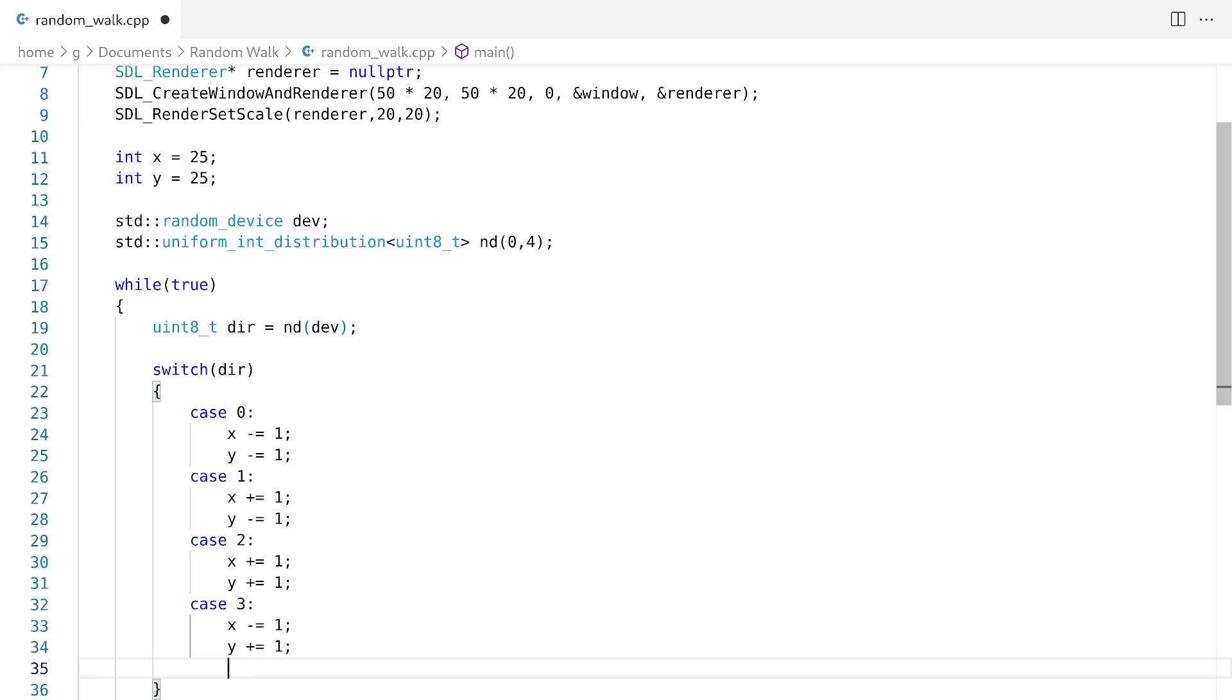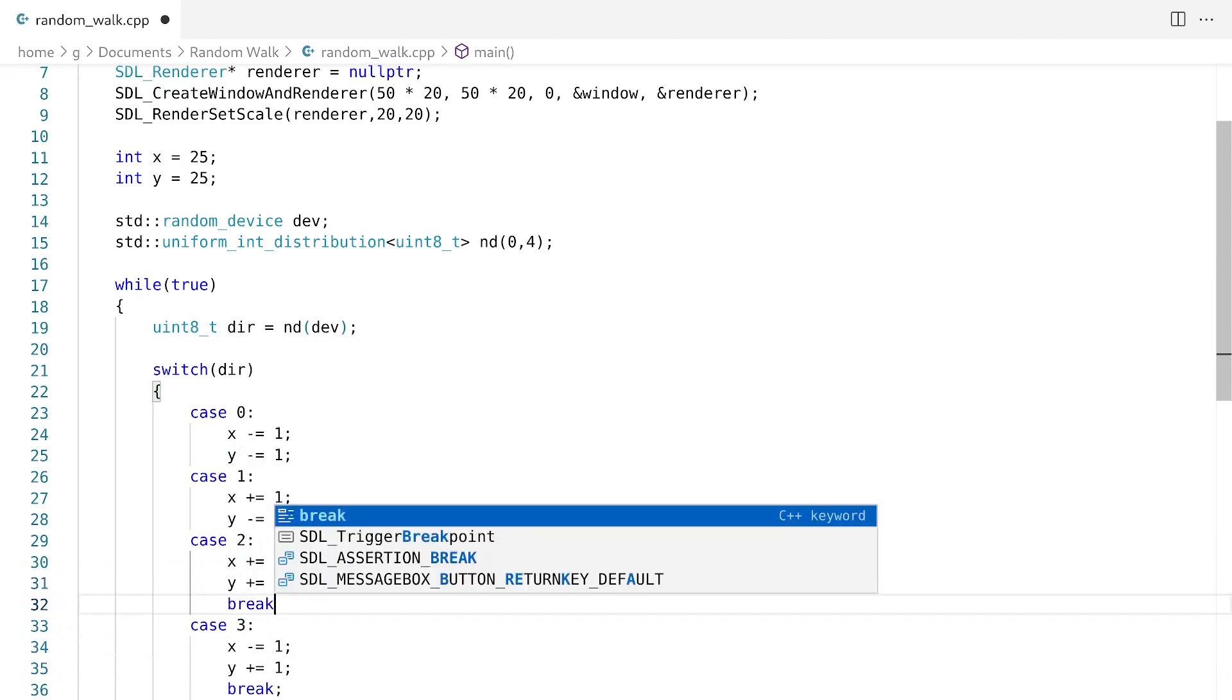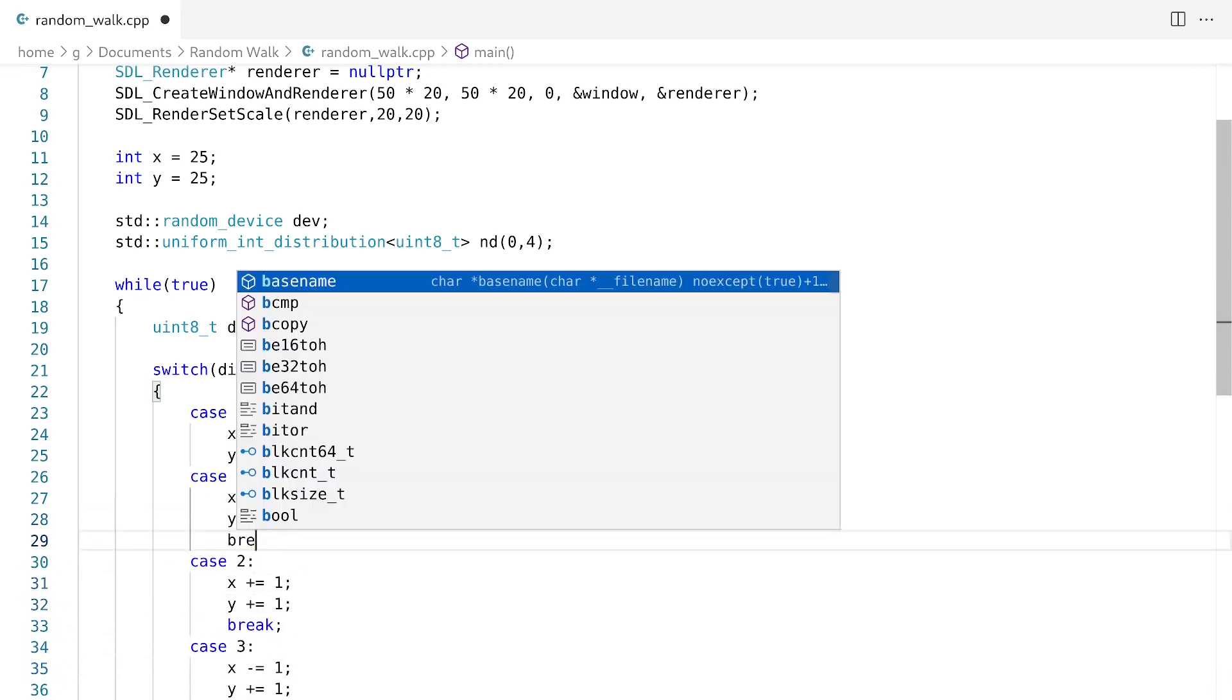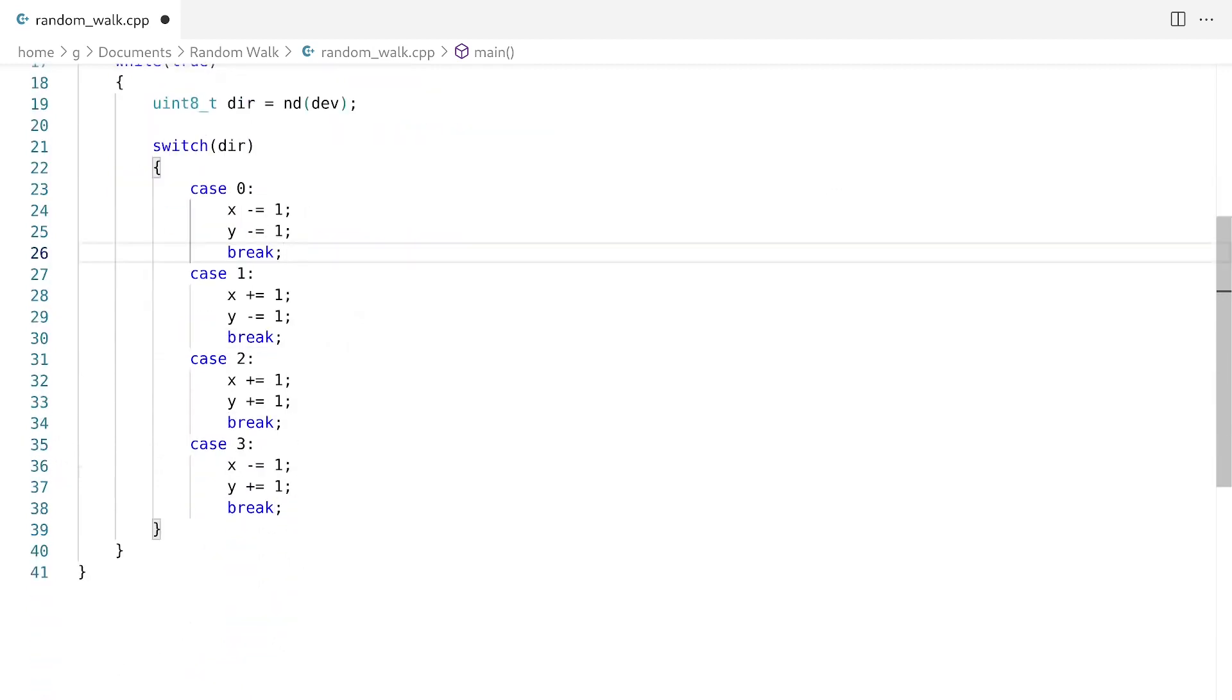Actually I forgot to do breaks. I don't think I need breaks, but I just like to add them. So pretty much what we're doing is we're updating the values x and y to just move around on the screen.